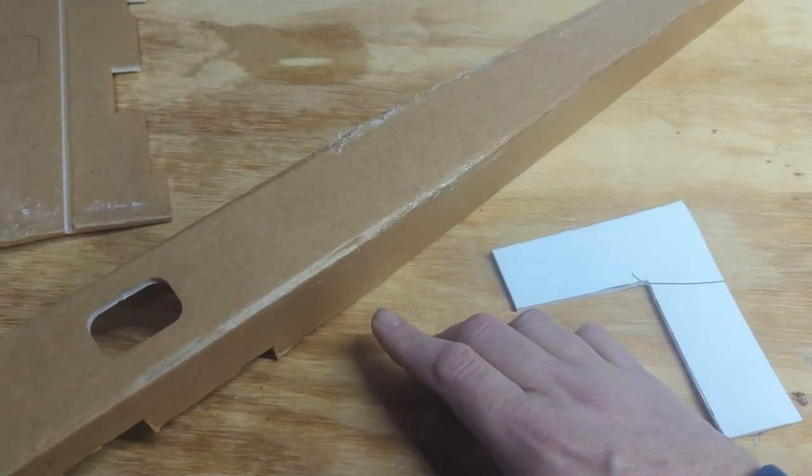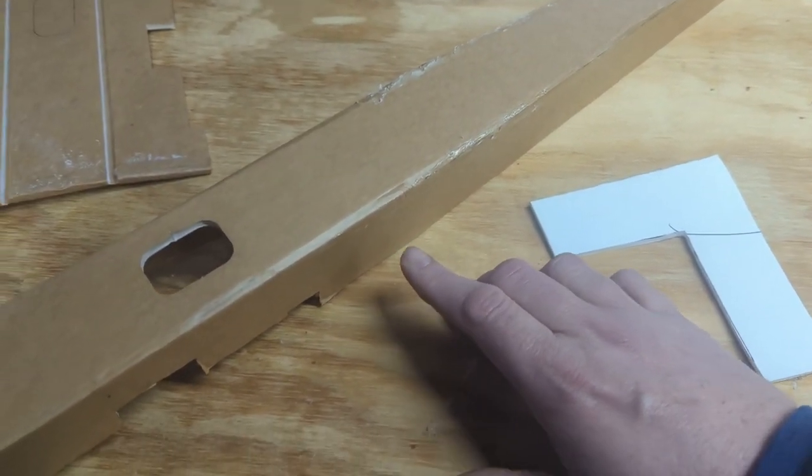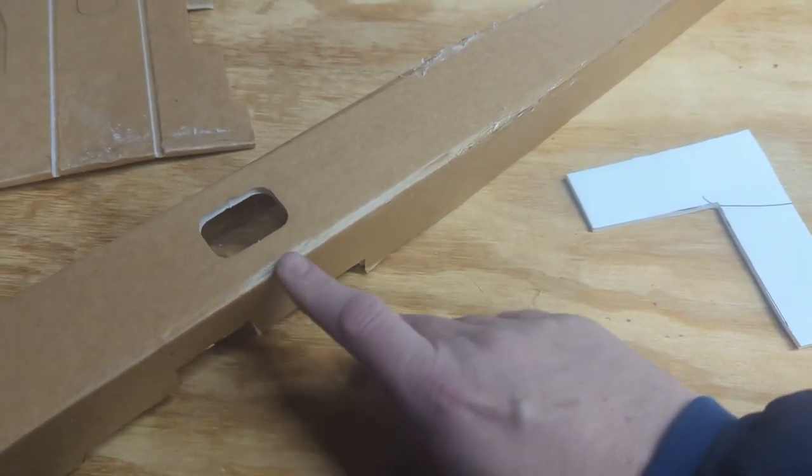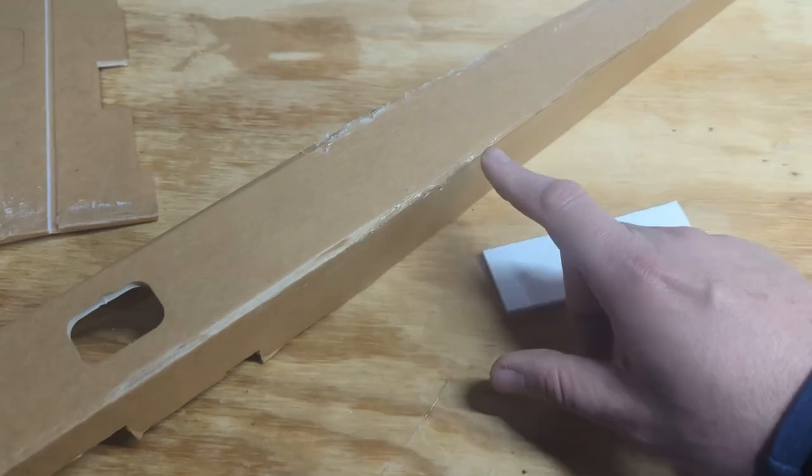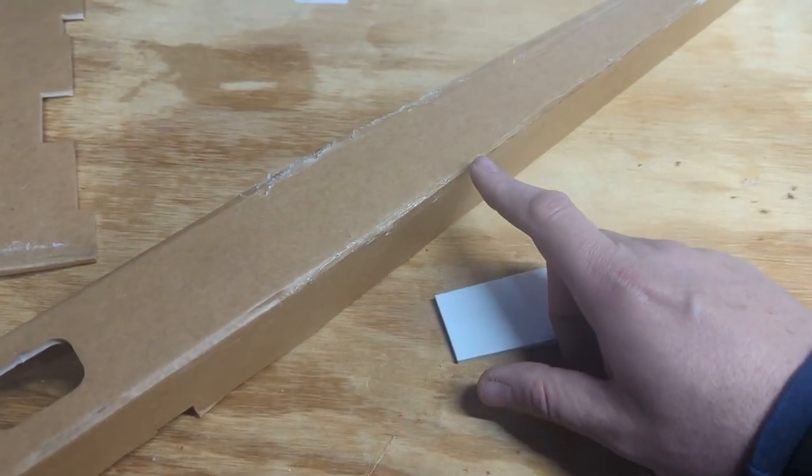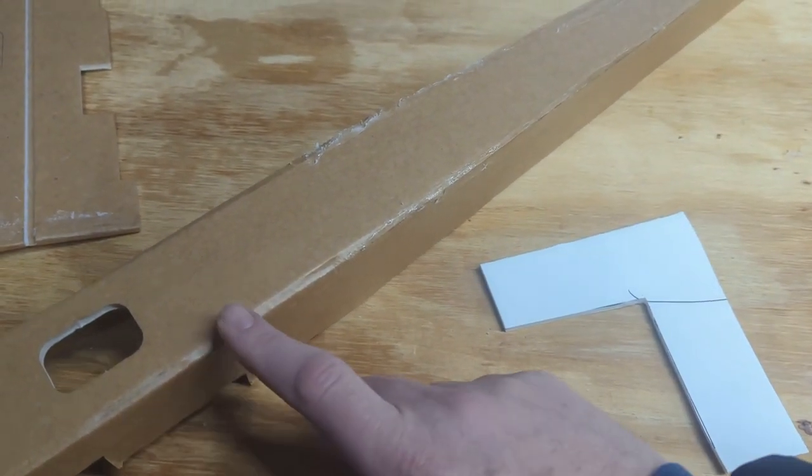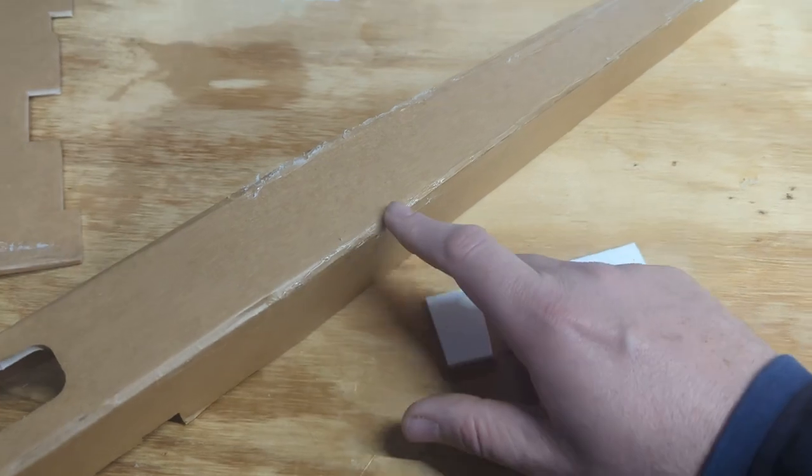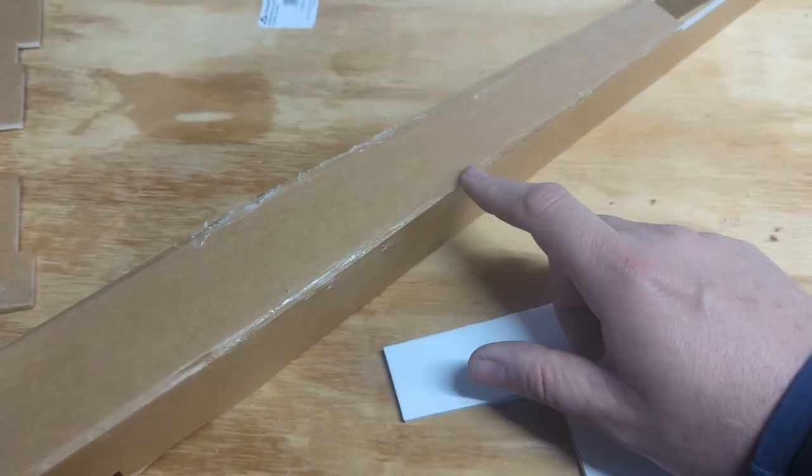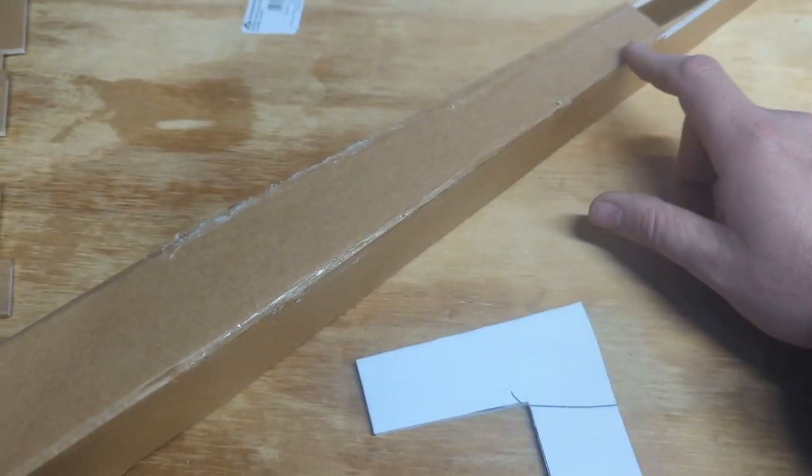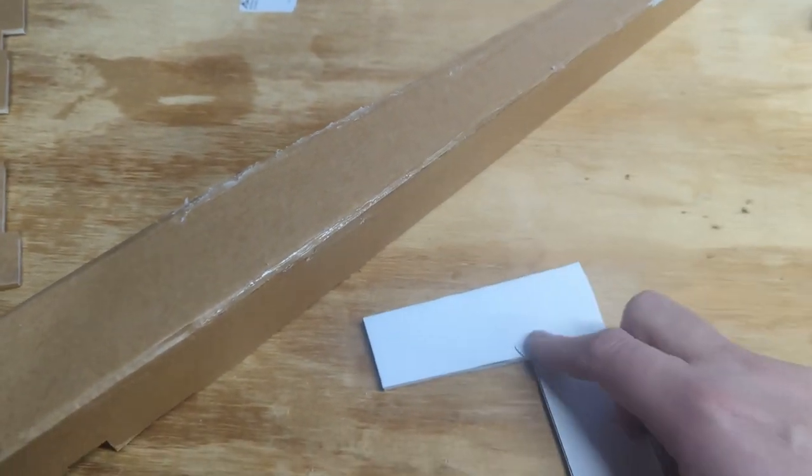But what I had done this time to remedy that is I took some hot glue and just kind of ran along that seam at the top there all the way to the end.